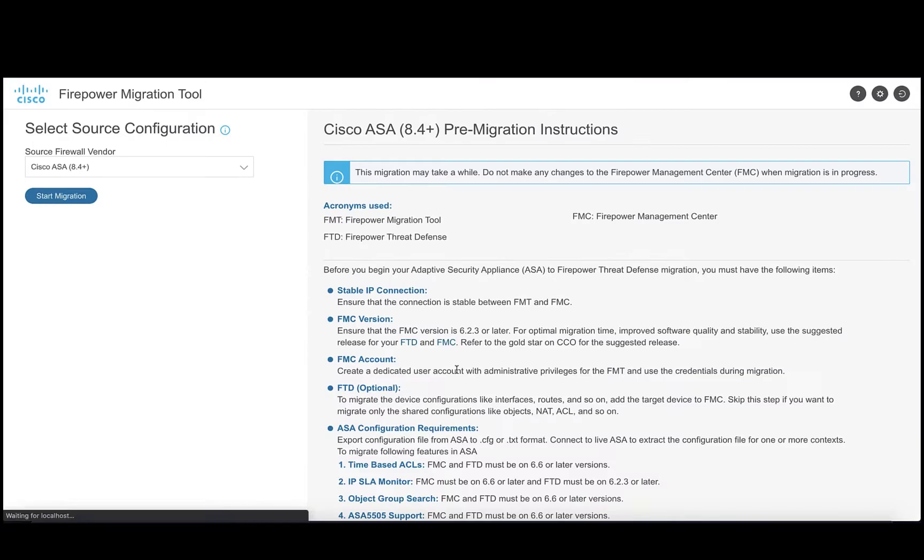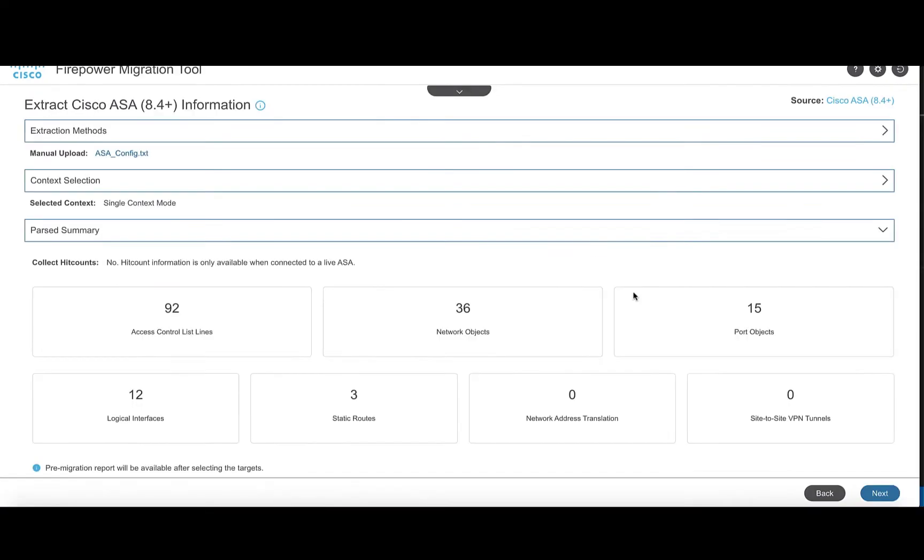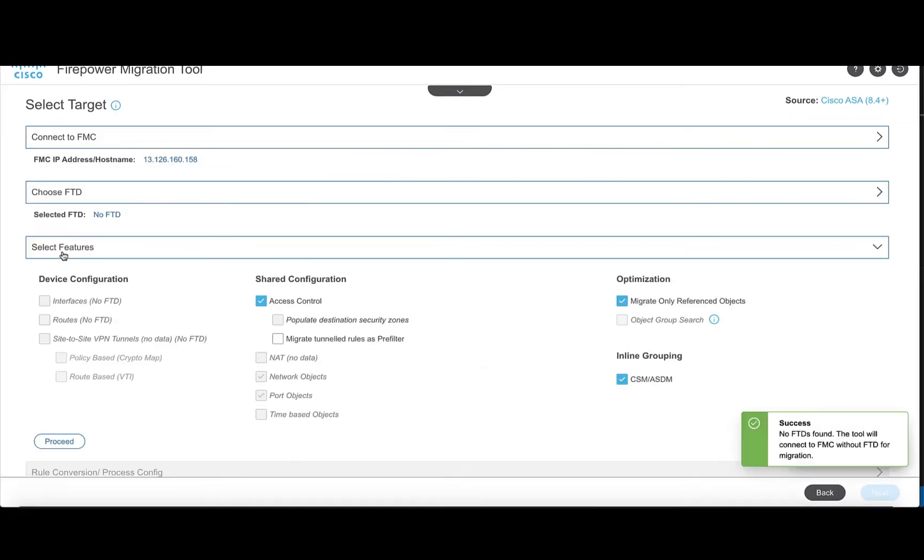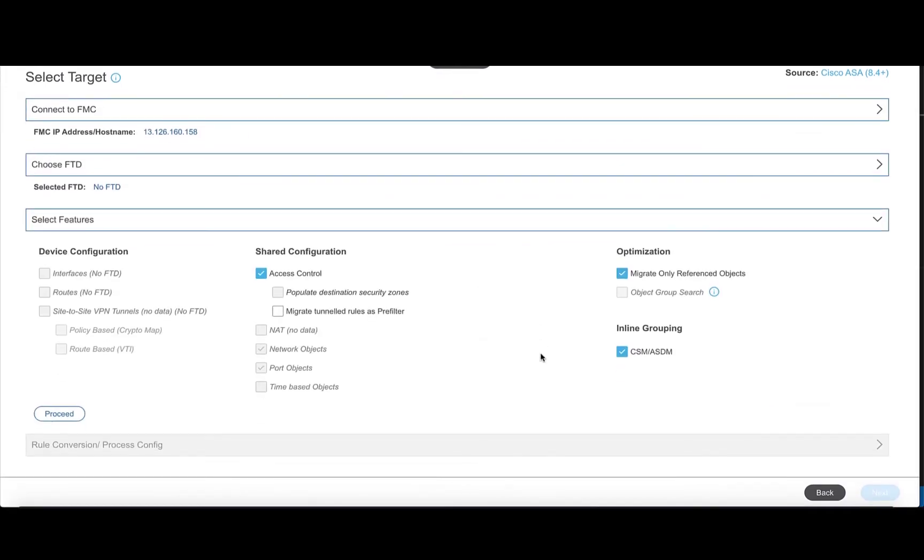Since this video is about the main feature of access list optimization on the tool, I will be focusing on that. To use the object optimization feature, enable the migrate only referenced object option under optimization at the select features step.